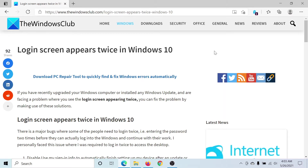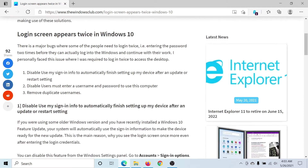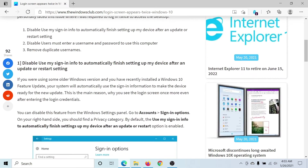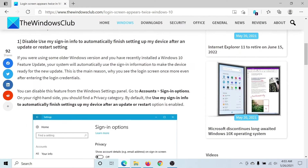Welcome to The Windows Club. If you encounter the issue where the login screen appears twice in Windows 10, which is actually very weird, then either read through the article on The Windows Club for the resolution, or simply watch this video. I'll guide you through the procedure.